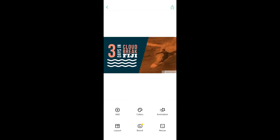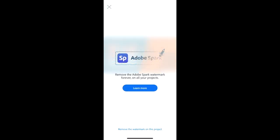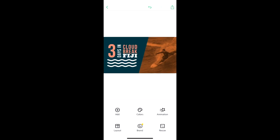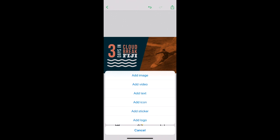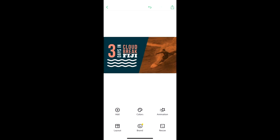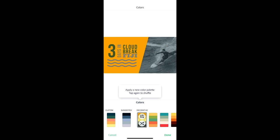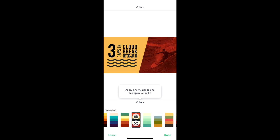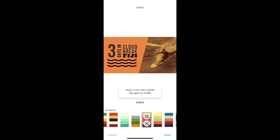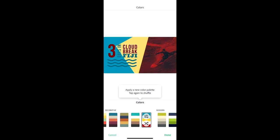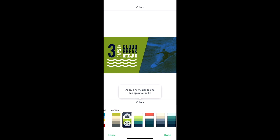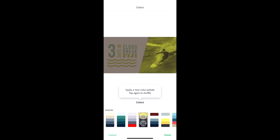You'll see the Adobe Spark watermark on the bottom right — tap on that to remove it. On the bottom you have Add, which lets you add images, video, text, icon, sticker, and logo. Colors lets you change the colors of whatever is selected on your palette. If you just click on a palette, it will change the color scheme for you without any work — a great starting point. Let me find a palette I like.